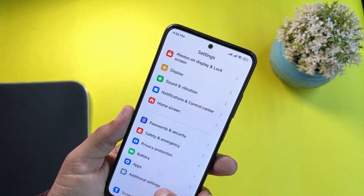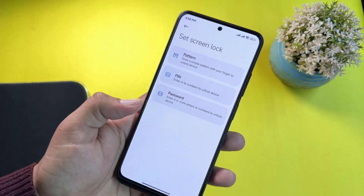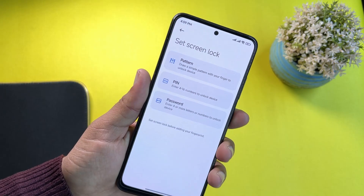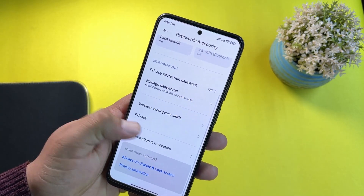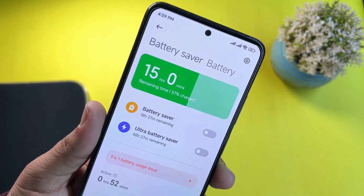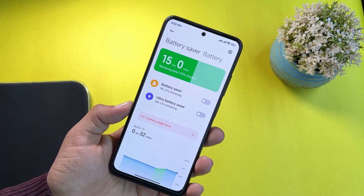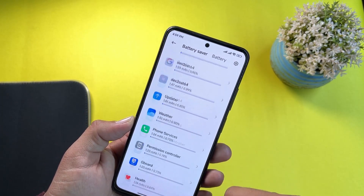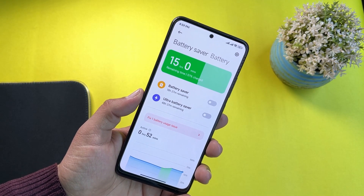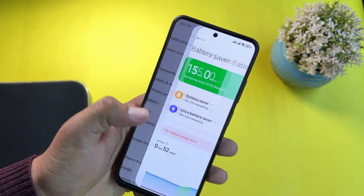Then we have Home Screen settings. Under Password and Security, all security options are working — you can set up any screen lock, use face unlock, and also use fingerprint as your screen lock. So no need to worry about security in this ROM. Then we have Battery — the battery backup is good enough but not as stable as MIUI 13 ROMs. It may be fixed in future updates since this is a beta build. You can also use Battery Saver and Ultra Battery Saver.